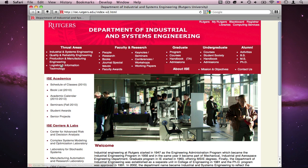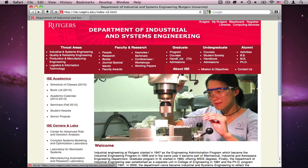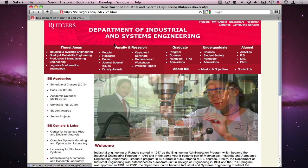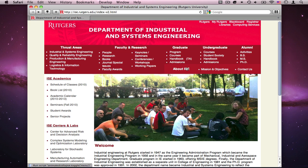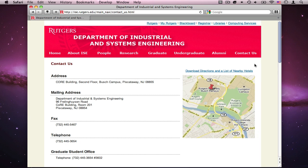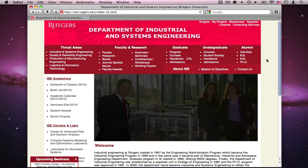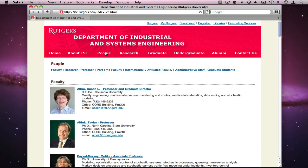This is what it looks like now — there's this large menu, definitely larger than it was before, categorized by thrust areas, faculty and research, graduate, alumni, and about — mission objectives. They're all working, but they lead to the old pages, the pages of the old top bar menu.